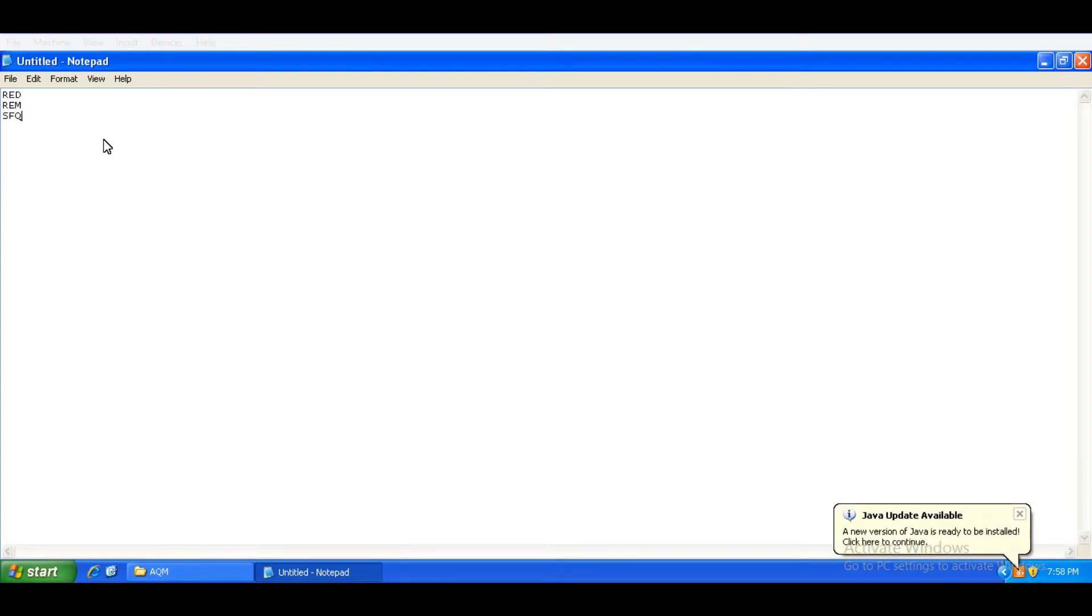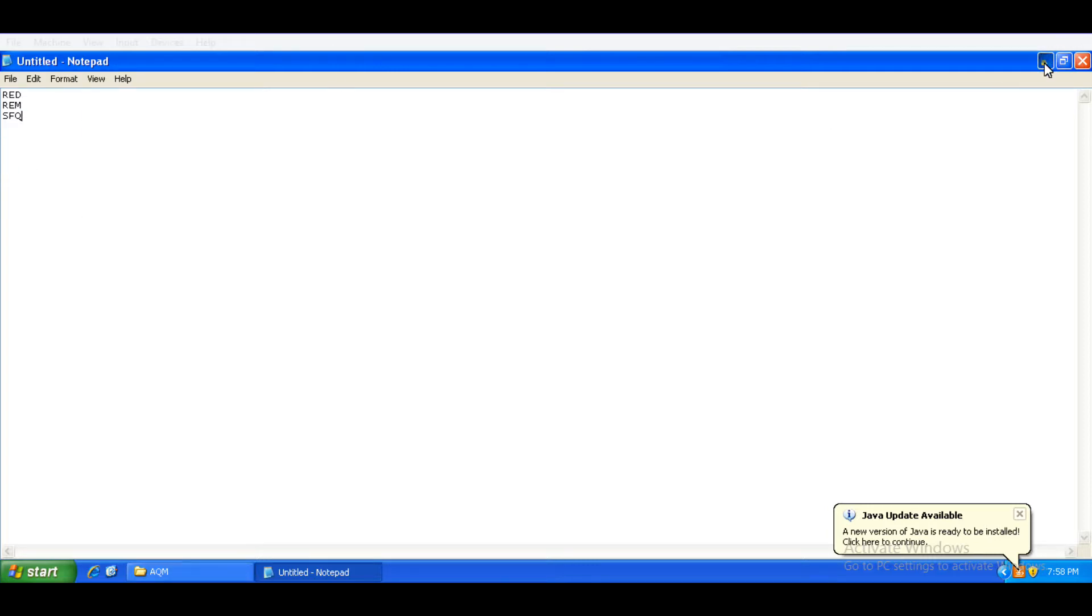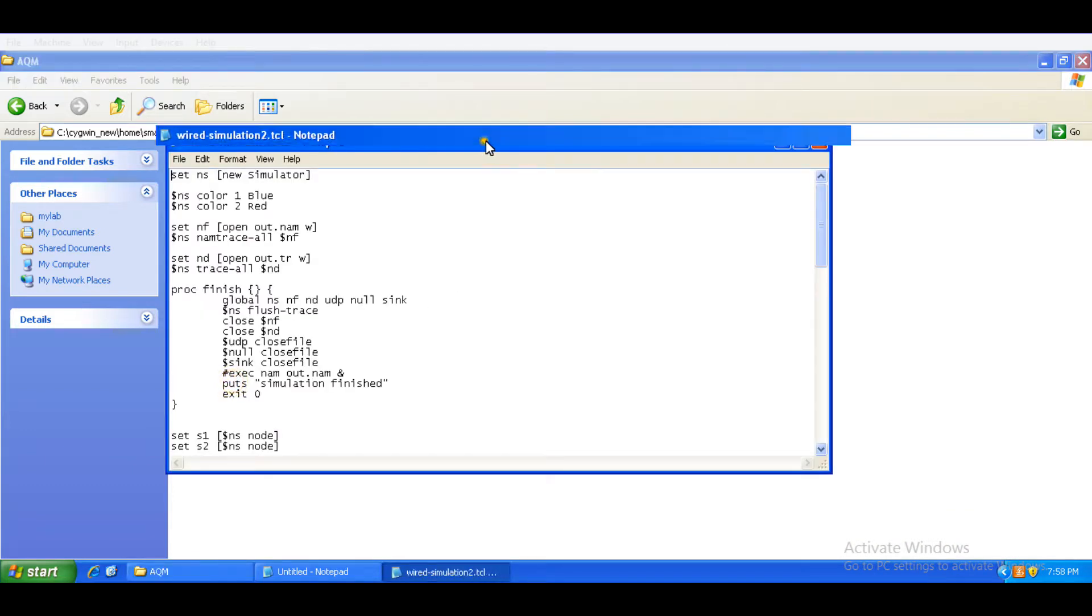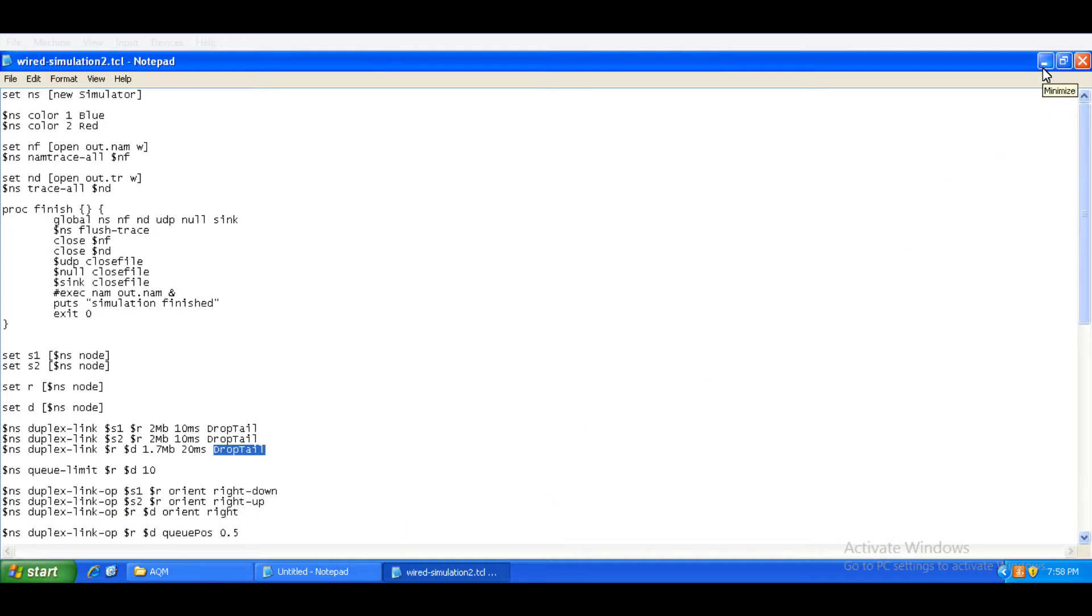We simply need to change this queue management technique here in the code. We can simply replace this with another active queue management technique. I want to show you the effect of the active queue management techniques on any parameter we pick up, packet loss rate for example.